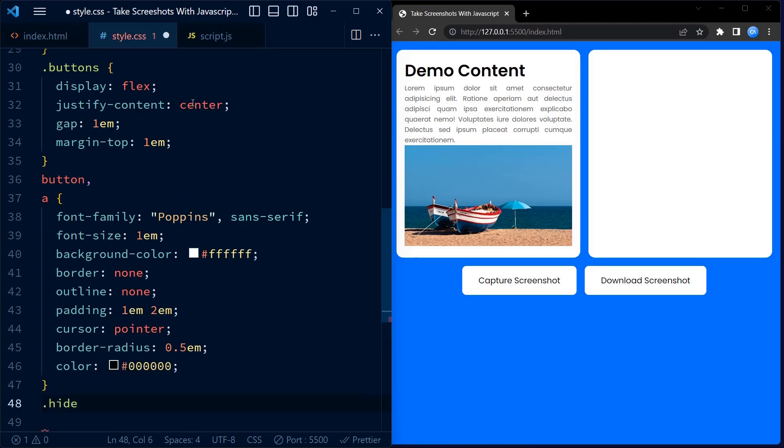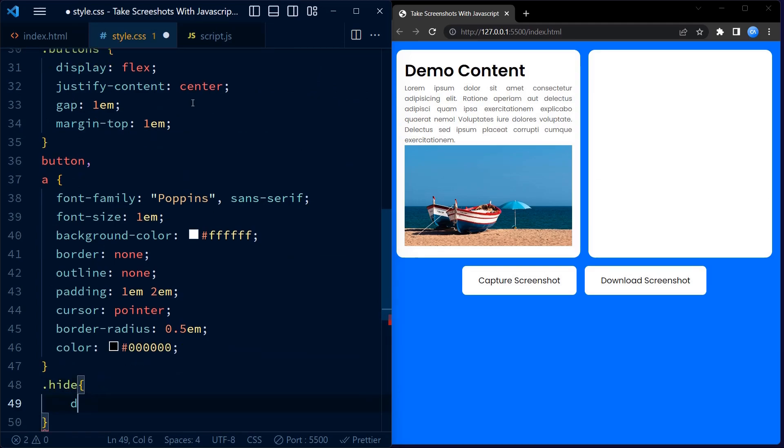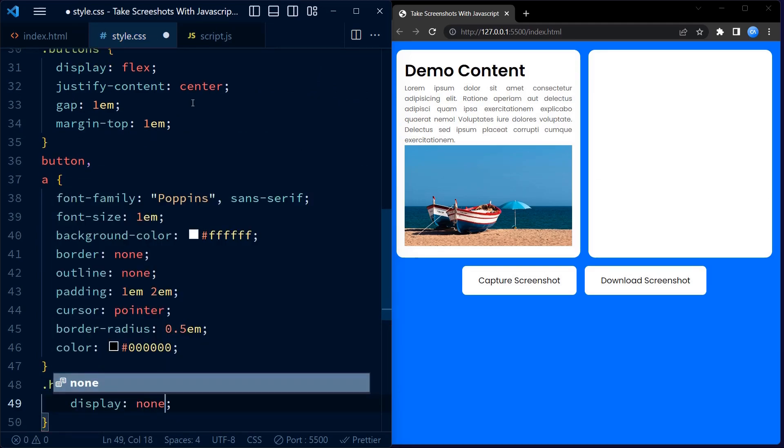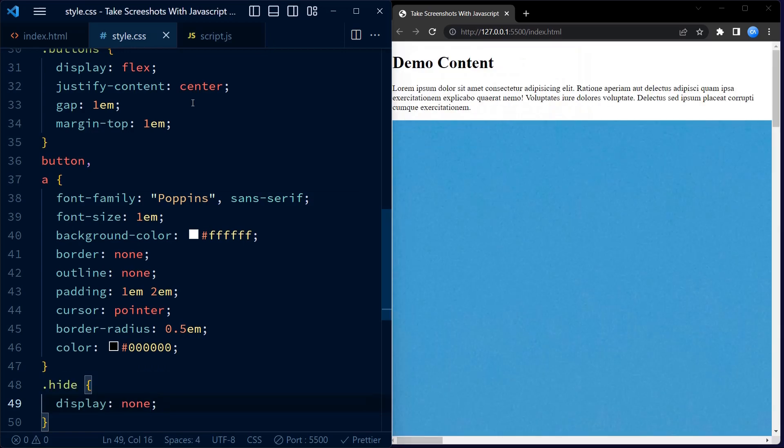So we haven't defined the hide class yet. The hide class simply sets the display to none.